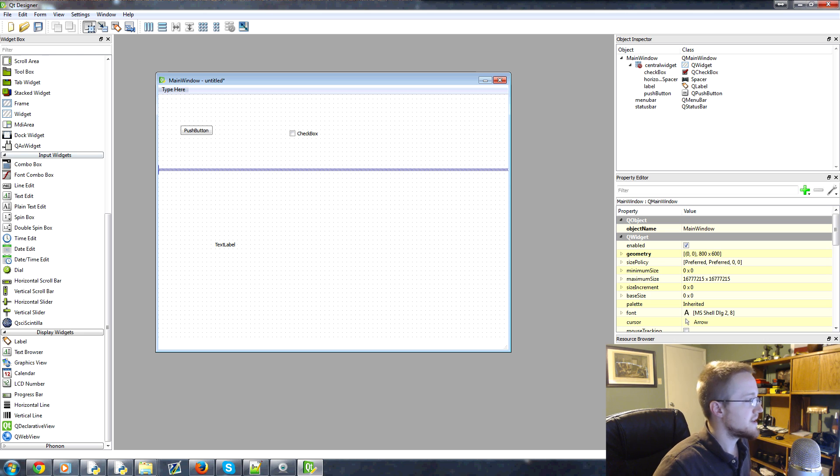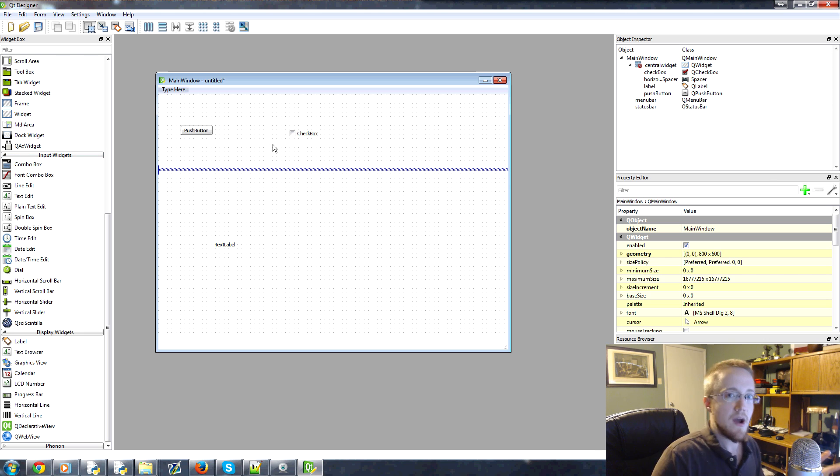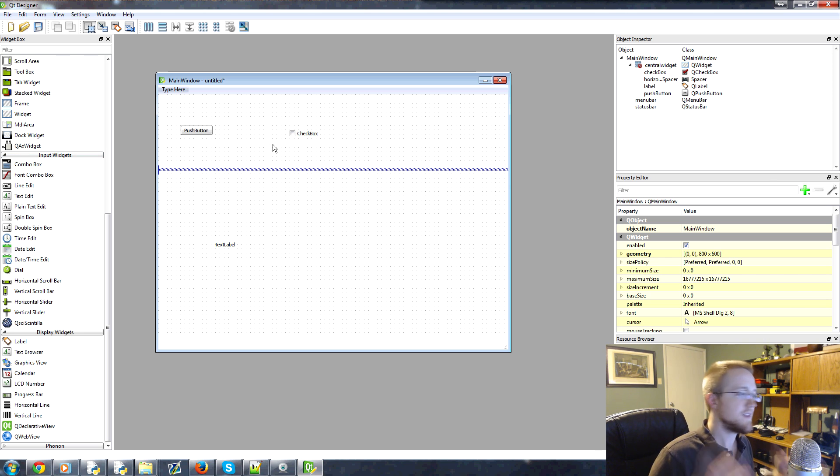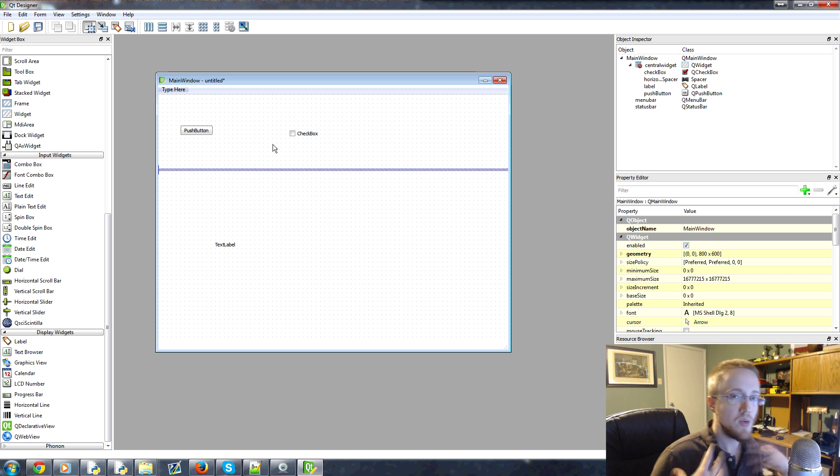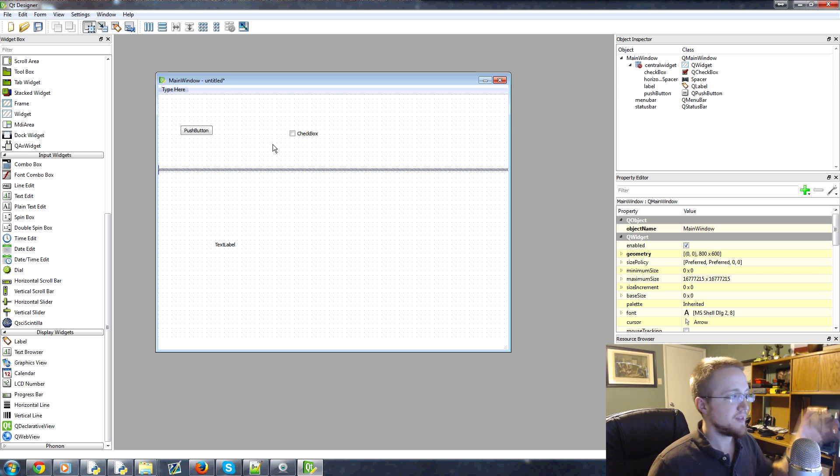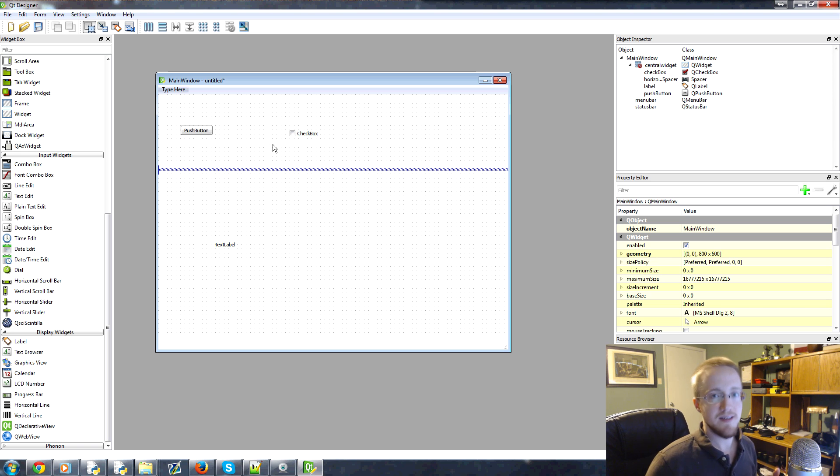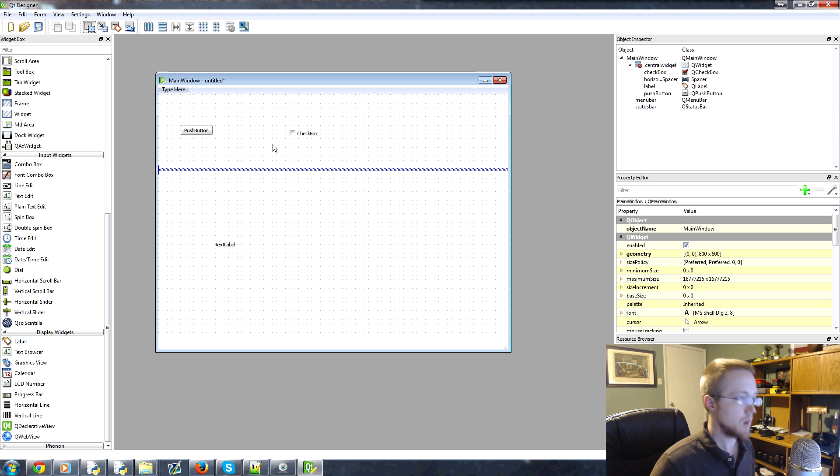And so what it's allowing us to do is really just do the layout aspect. So the functionality and the code of what happens when I push a button, we still have to handle that. But the layout we do with Qt Designer.